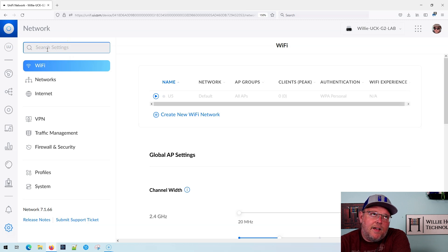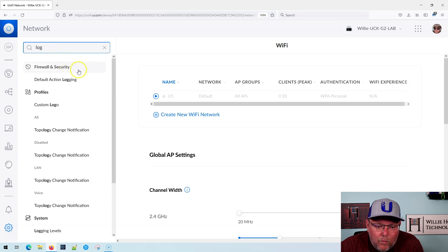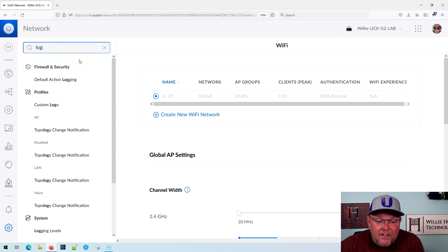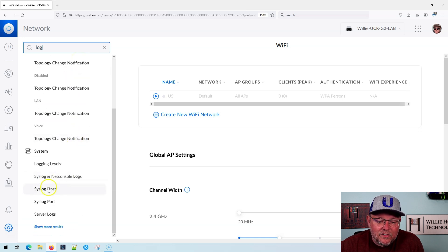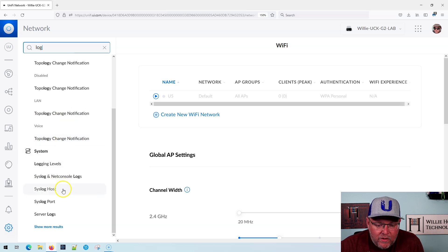What I'm going to do in here is type in 'log.' So anything with the word log — whether it's just the word log, logging, topology — anything that has 'log' is going to show up here, and you can see that it's kind of highlighted a little bit.